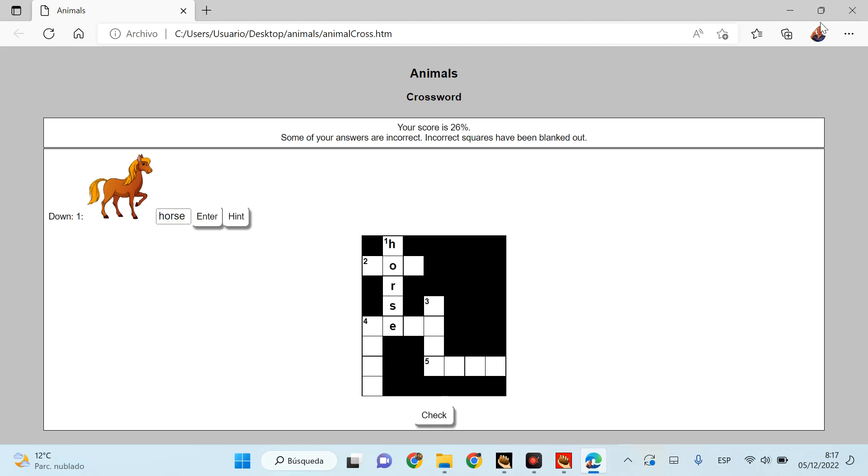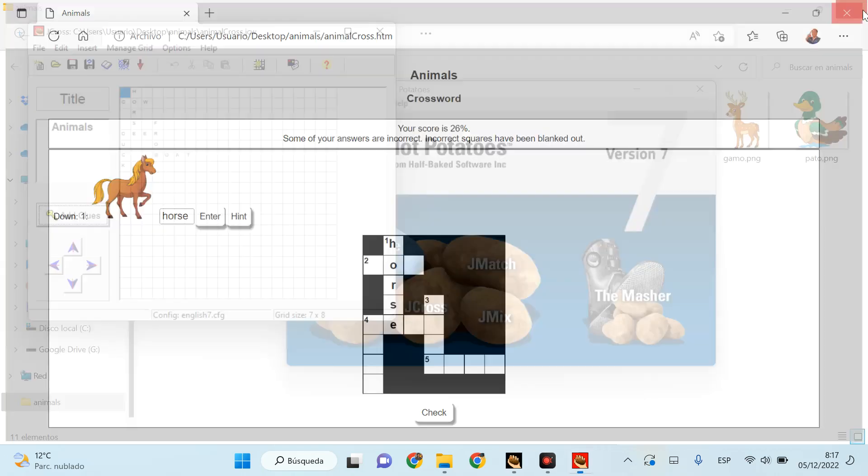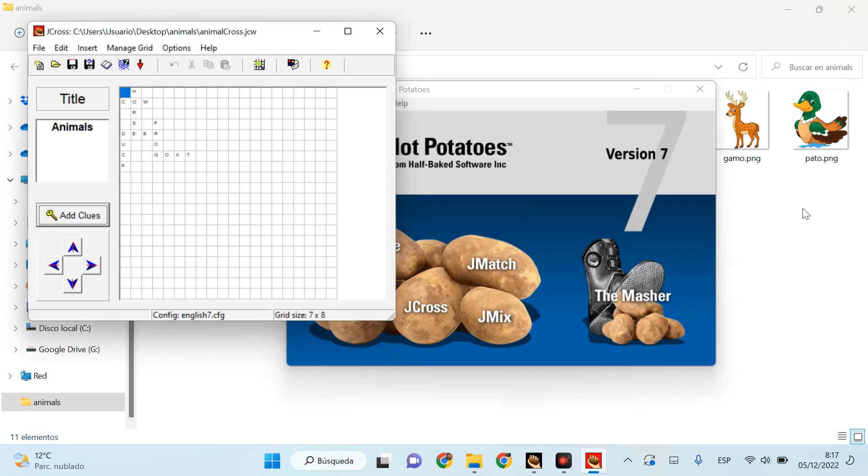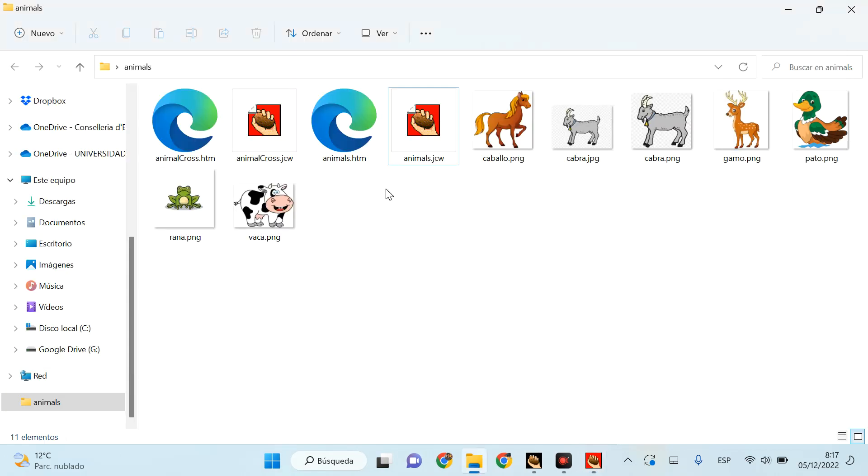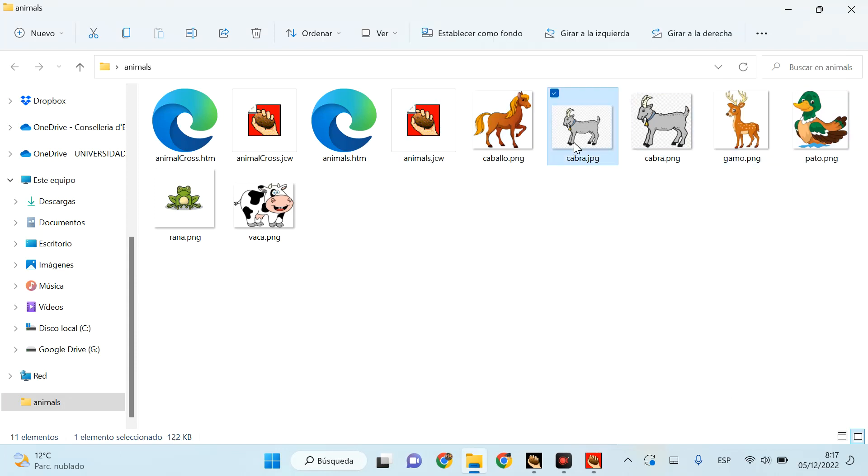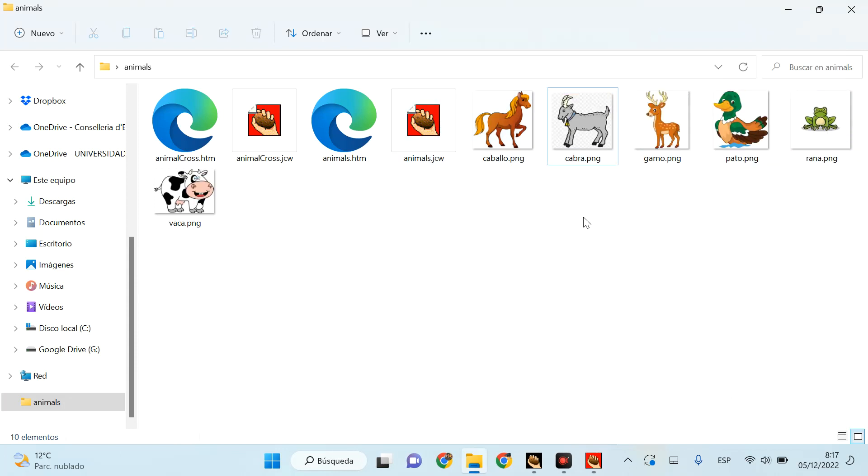That's it. If I want now to upload it to a Moodle, I must remember to upload everything: the JCross file and all the images that I have used. In this case, this is not used, I'm going to delete it, but all the other ones should be uploaded together with the exercise. As simple as this. That's it.